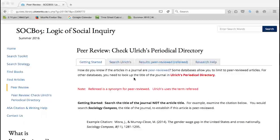In this video, you will learn how to use Ulrich's Periodical Directory to determine if your article is peer reviewed. Please note that all the information included in this video is also covered in the Peer Review and Ulrich's Periodical Directory tabs on this webpage.